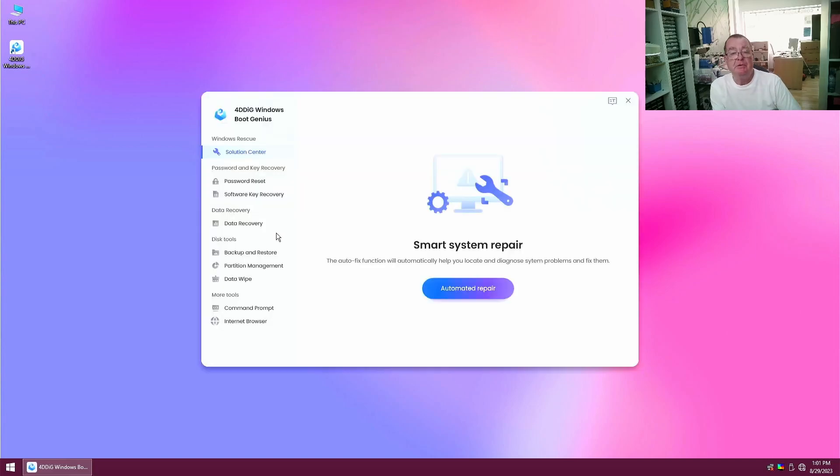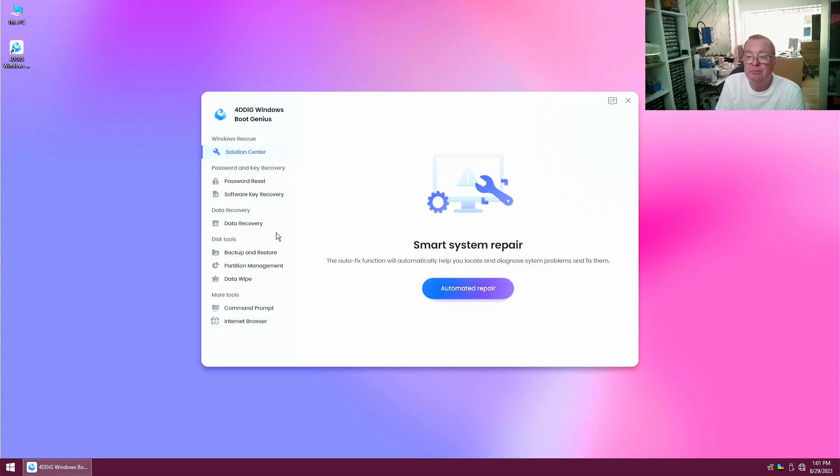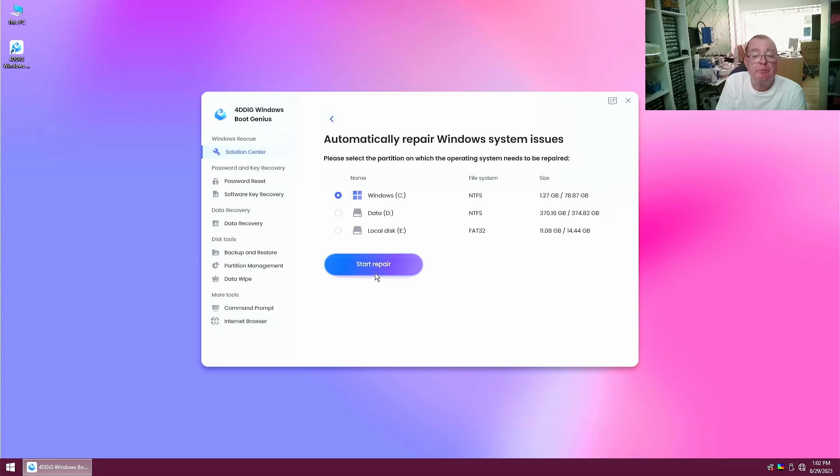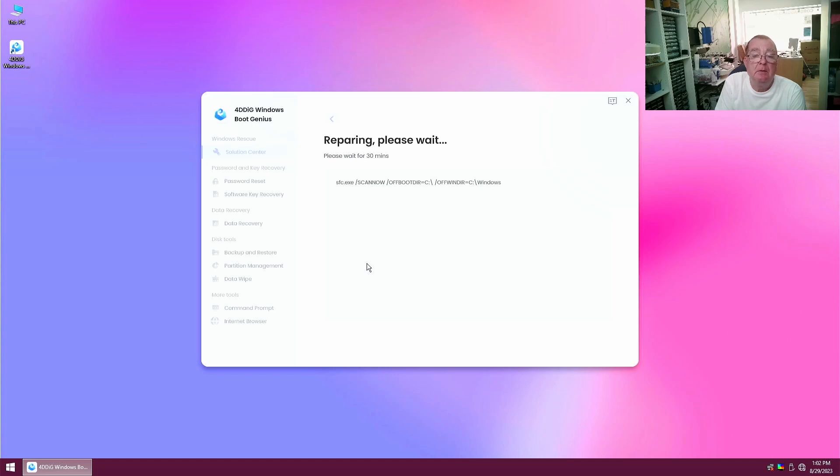And you can see that the boot genius software is running. So from here let's just try the automated repair. It says there's a Windows installation on here even though it won't boot. We'll start repair.